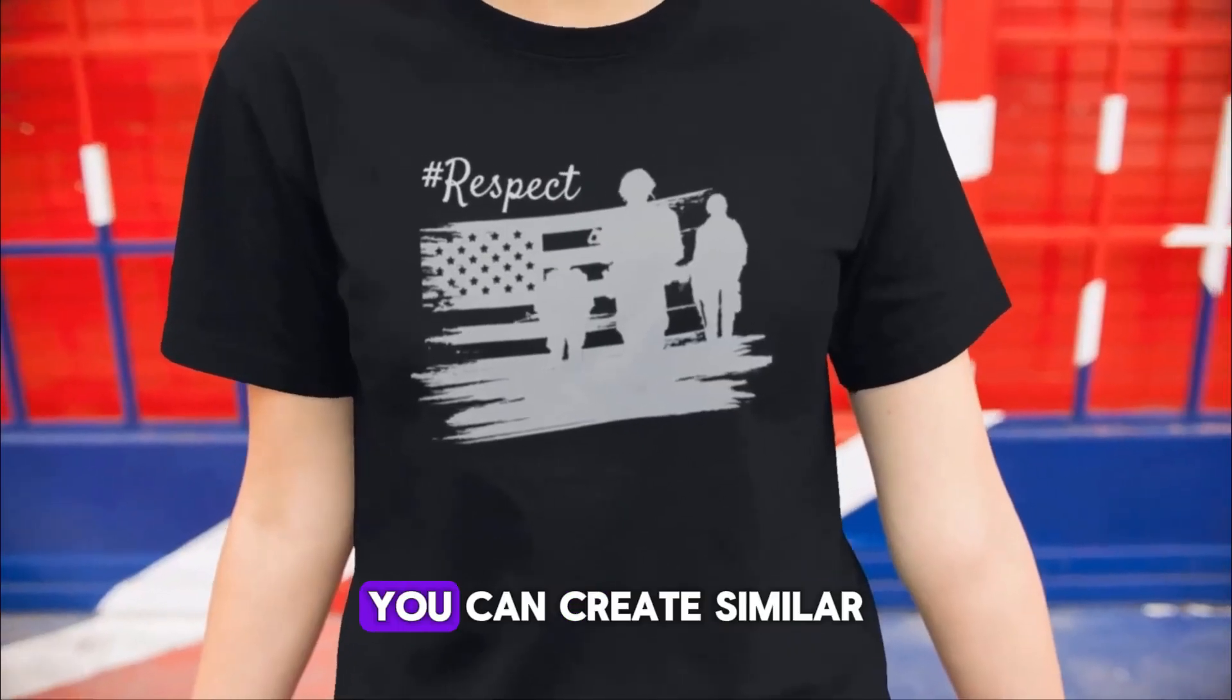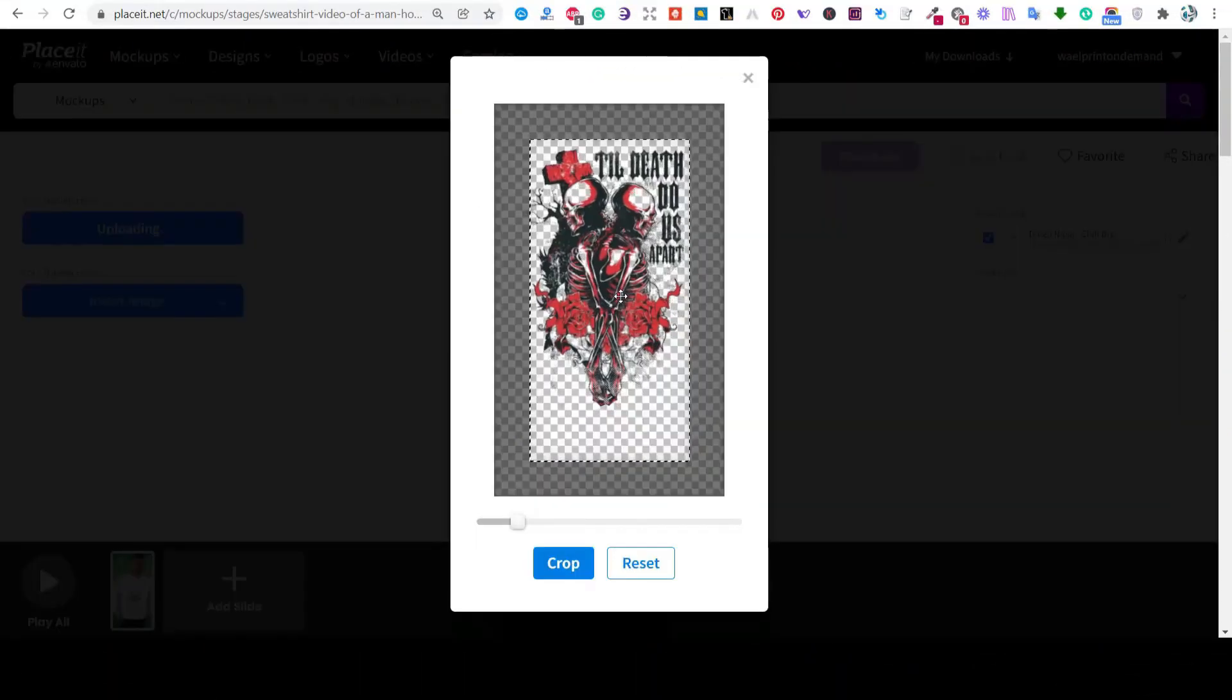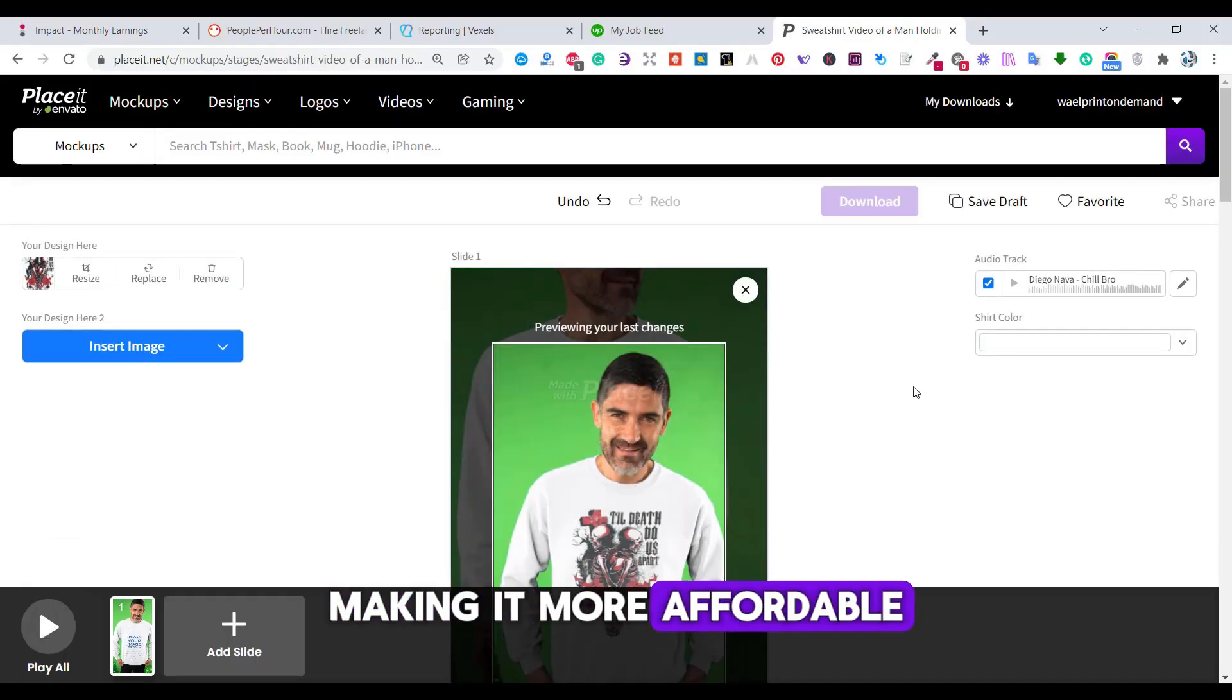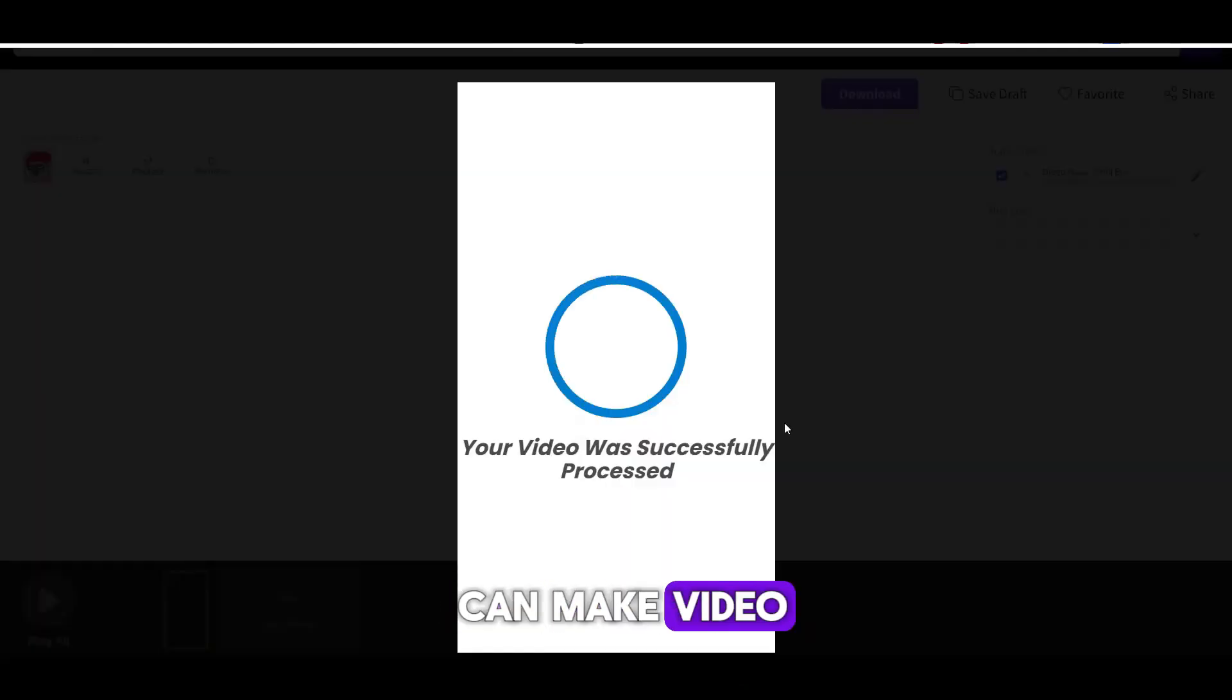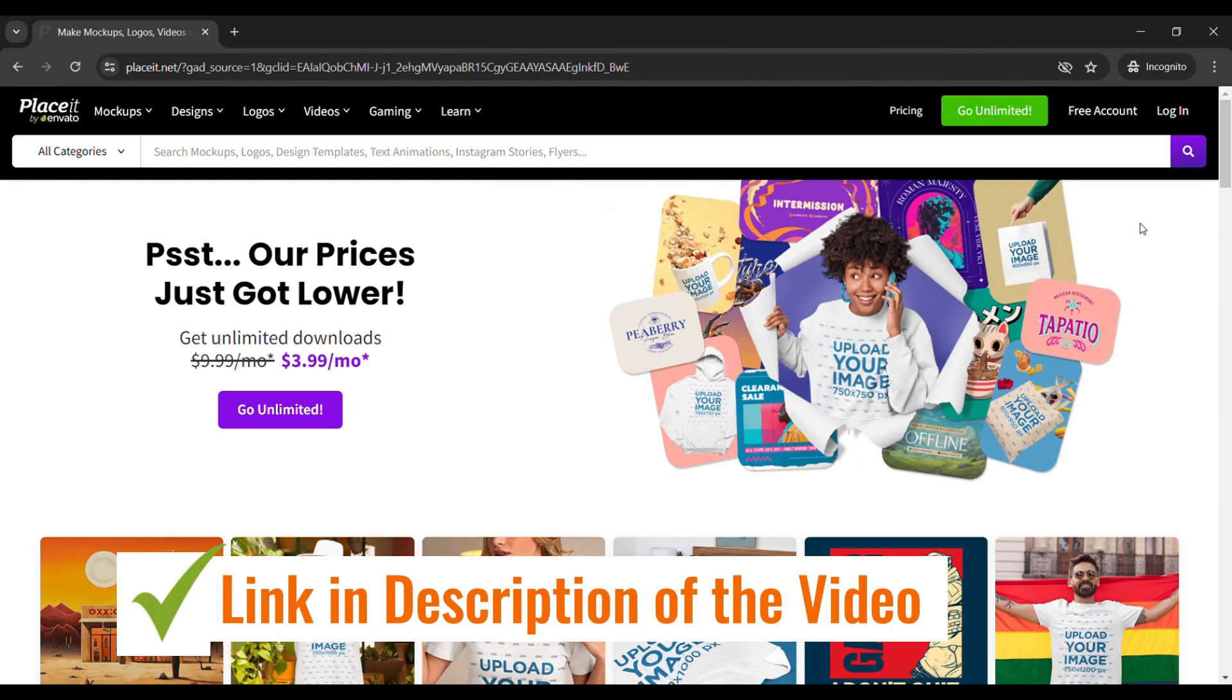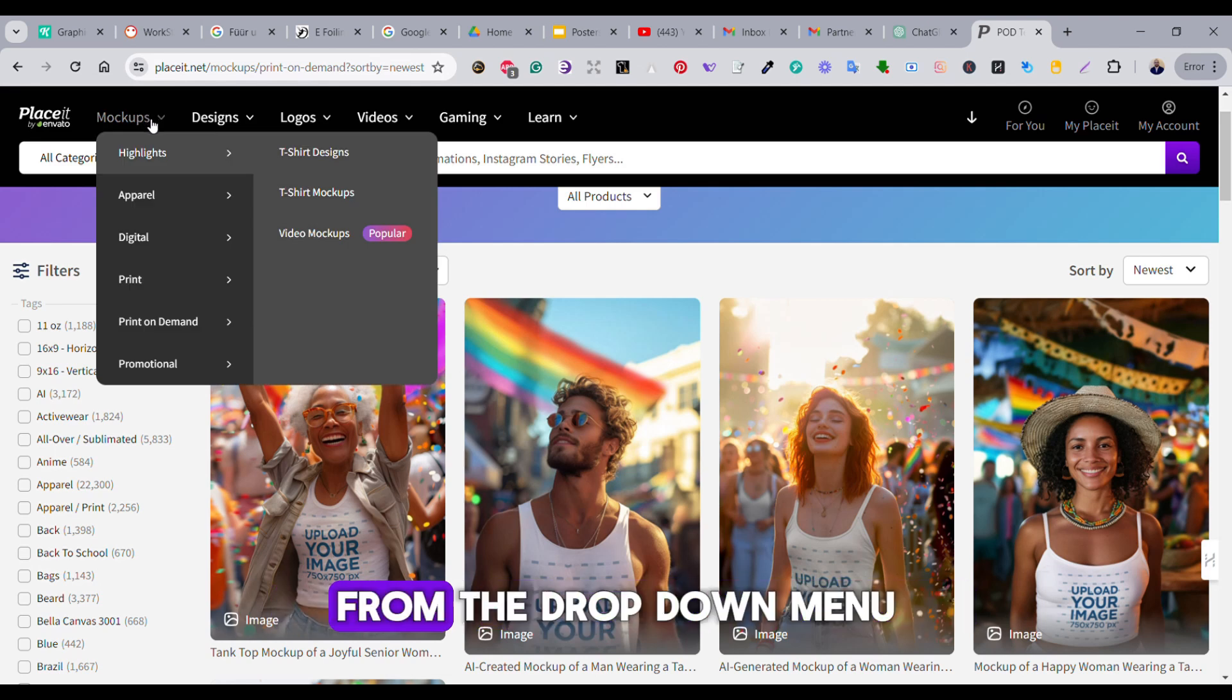So in this video, I'm going to show you how you can create similar video mockups using Placeit. Placeit has recently introduced reduced prices, making it more affordable to create professional mockups. First, head over to Placeit's website. You can use the link in the description. When you're on Placeit's homepage, click on the mockups menu and choose video mockups from the dropdown menu.